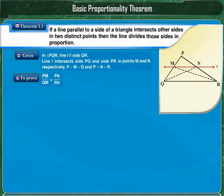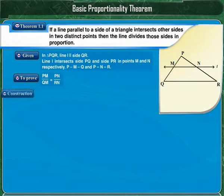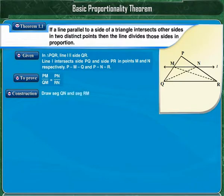We have to prove that PM upon QM is equal to PN upon RN — that is, line L divides side PQ and side PR in proportion. For the construction, we join segment QN and segment RM. Now we will start with the proof.